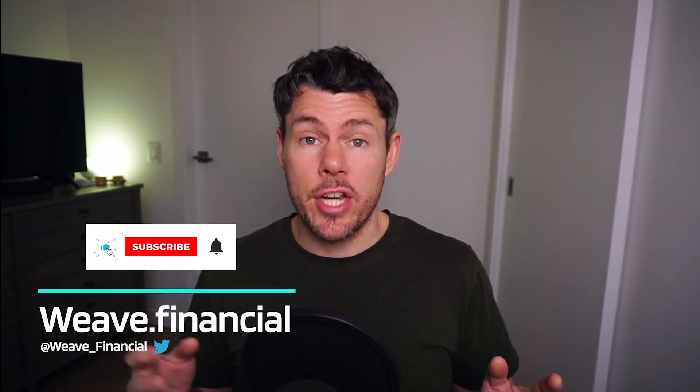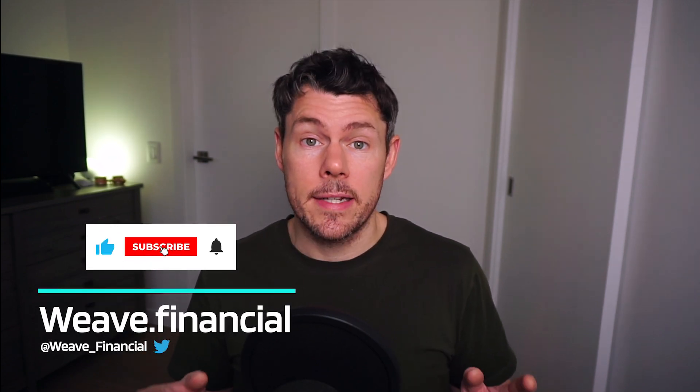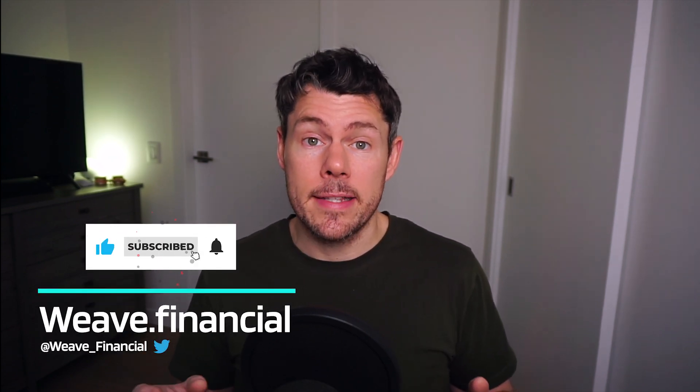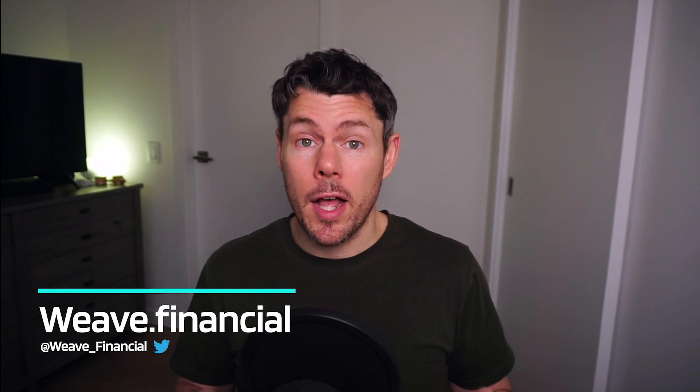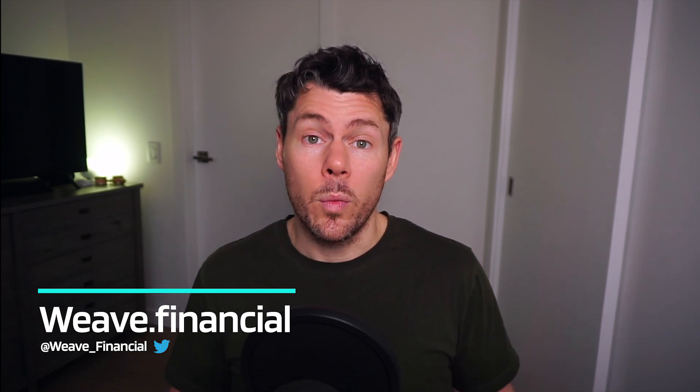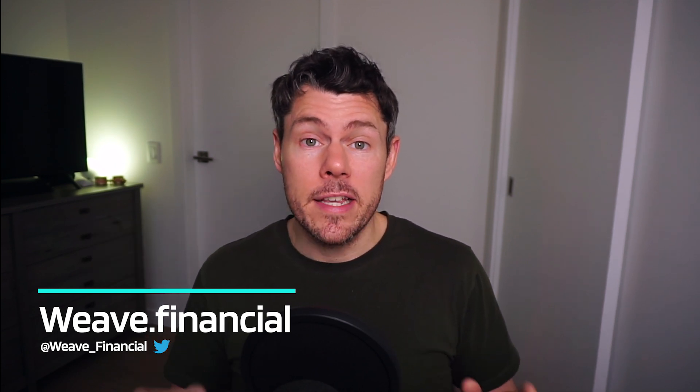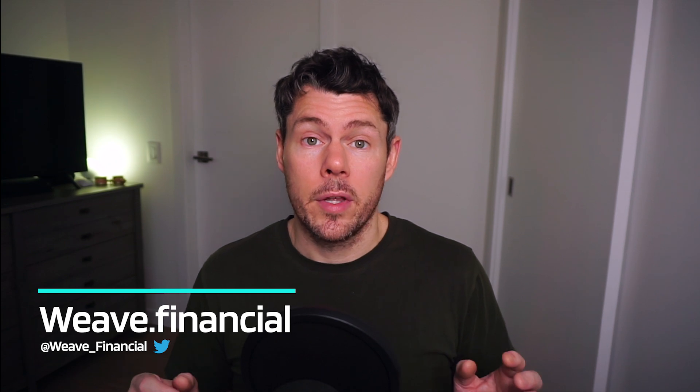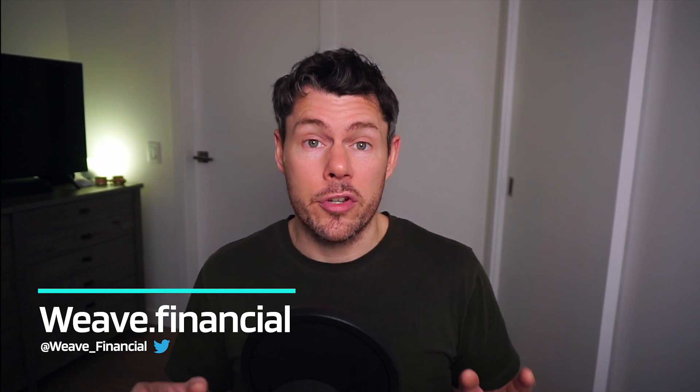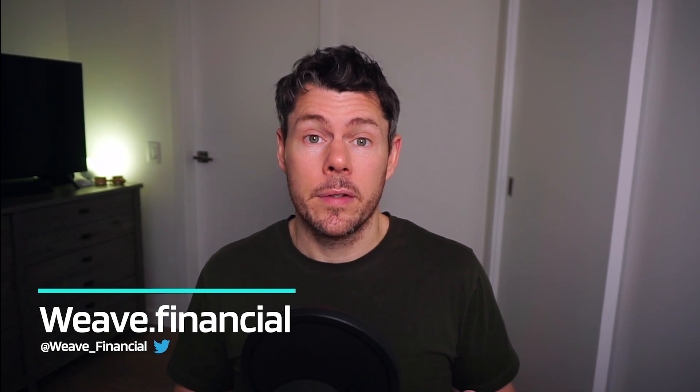If you haven't had a chance to check out Weave, it's a decentralized finance app for yield farming, which may sound complicated, but Weave makes it very easy for crypto beginners to partake. Check out the links below in the description. Thanks for watching. See you next time.